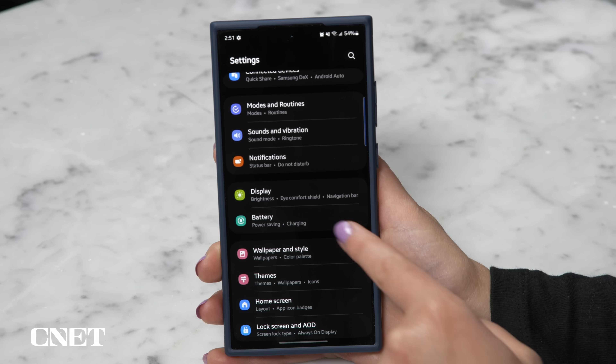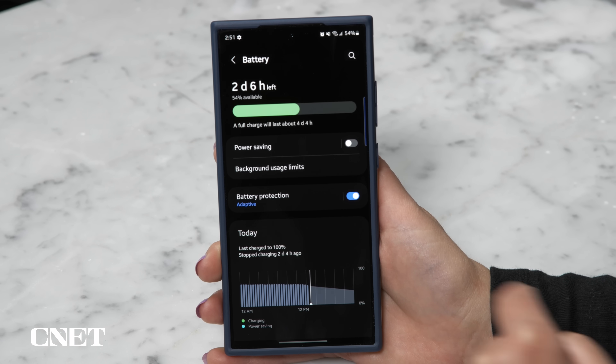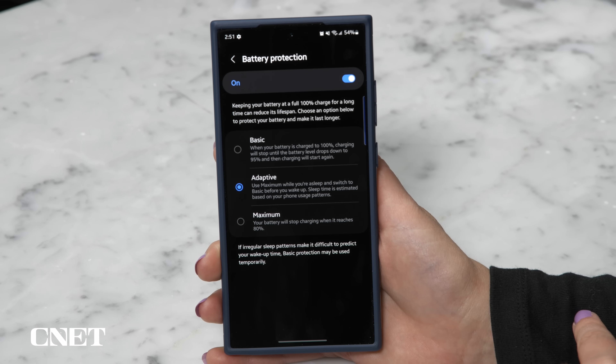This setting is going to help keep your battery life at its best by avoiding keeping your phone at 100% charge. Go to Settings > Battery > Battery Protection and choose your level.